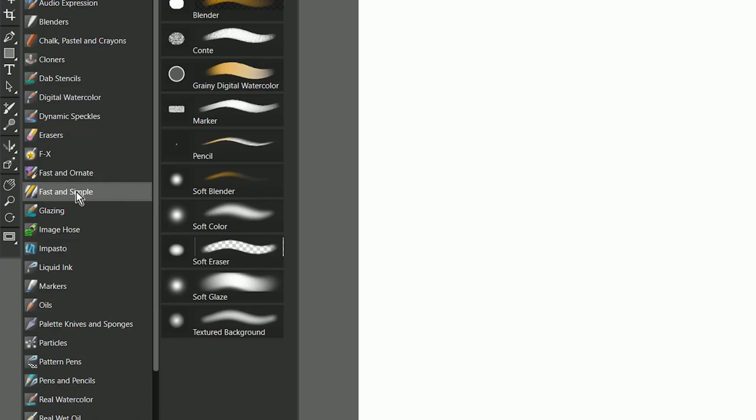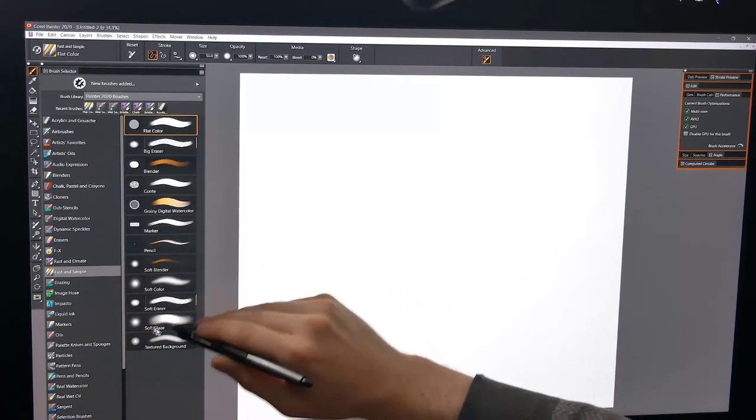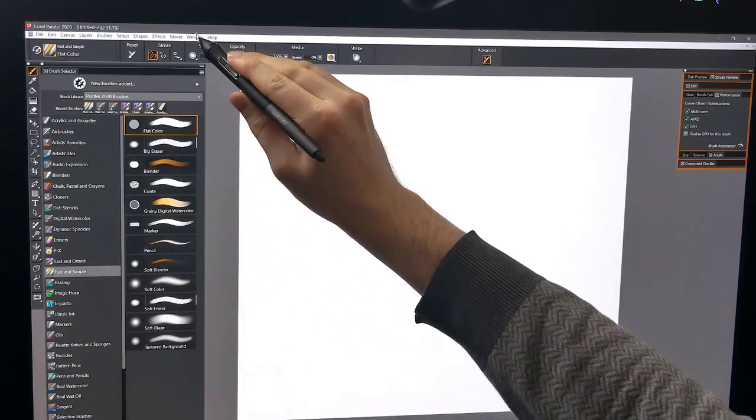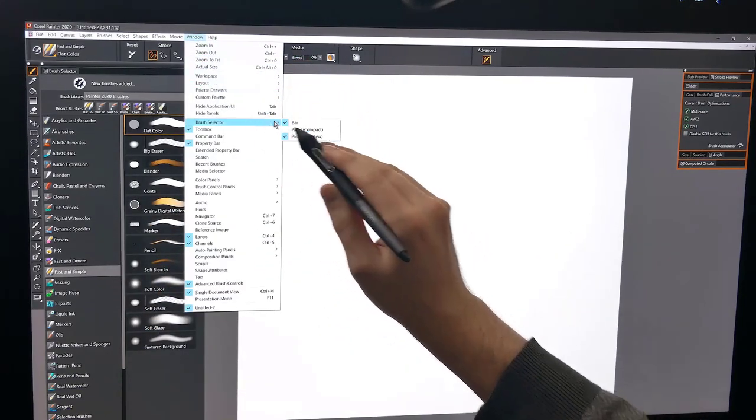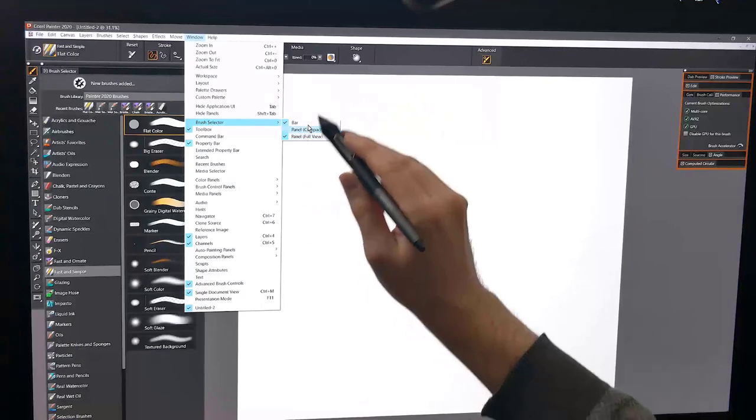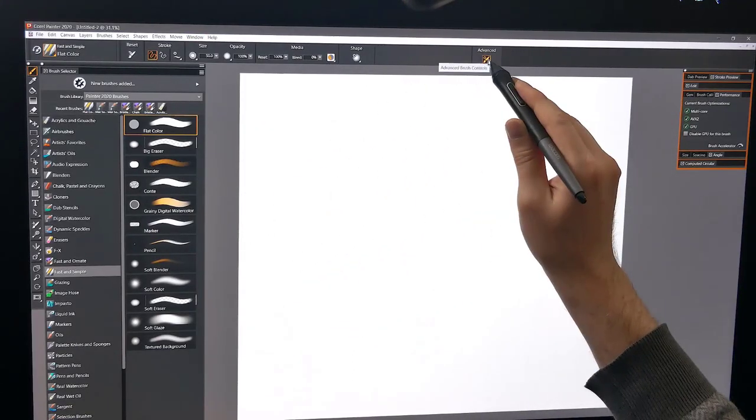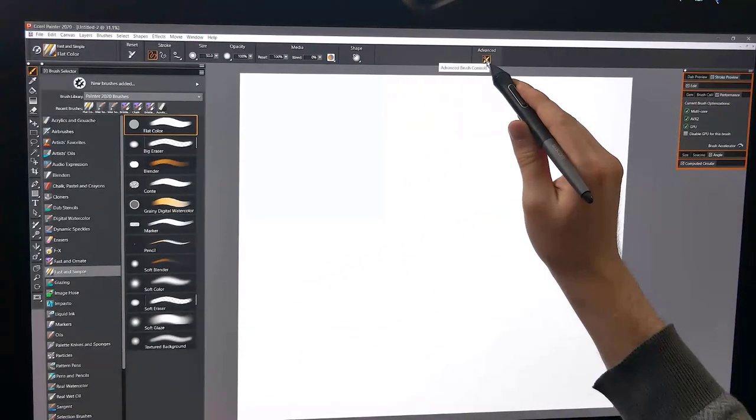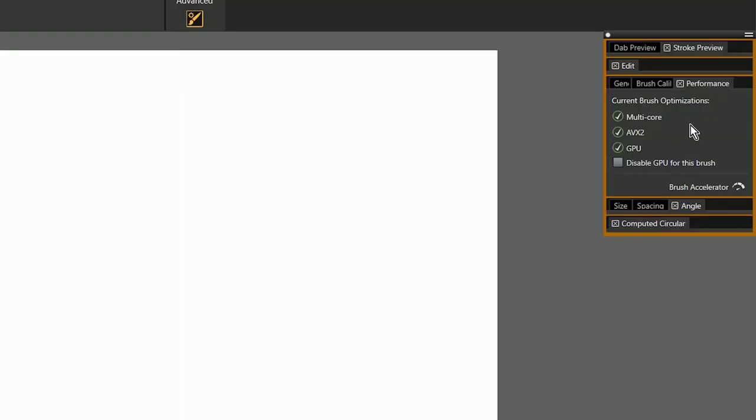So let's start with Fast Simple. Now I have my Full View Brush Selector open here, which you can find under Window, Brush Selector, Full View. I've also opened the Advanced Brush Controls so that I can see the Performance Panel. Now if you want to learn about what the Performance Panel can do, you'll want to check out my tutorial on that. But I just want to have it open to demonstrate what these new brushes are doing.